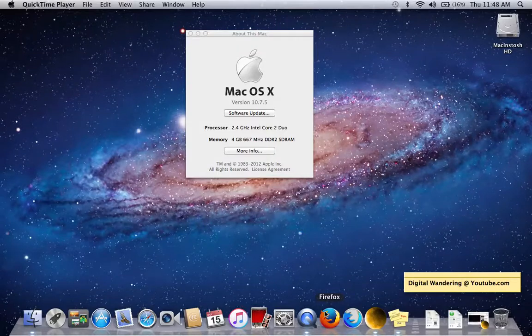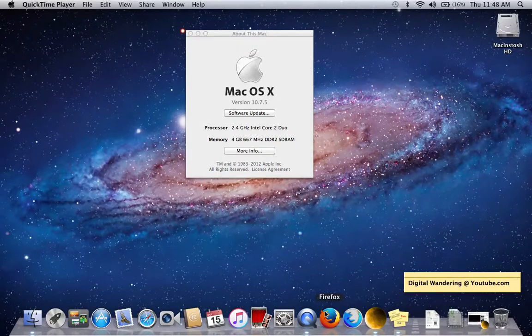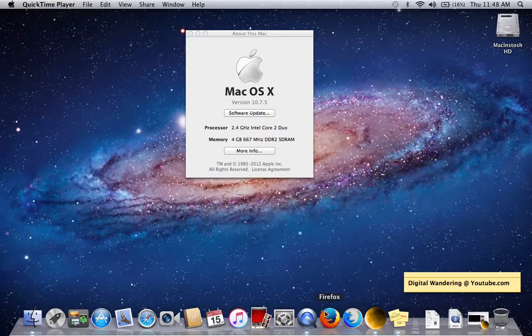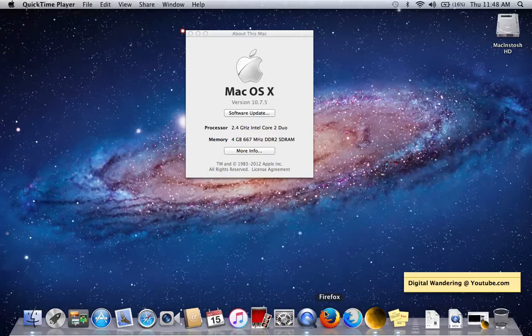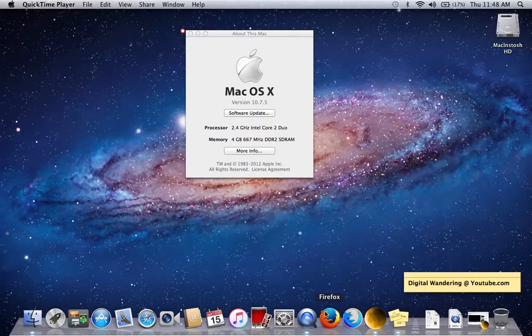We are with Digital Wandering back at you with another video. I always try to start off with the version of Mac OS or whatever operating system I'm going to present. I'm going to try to show you the version of what I'm working with in the machine.